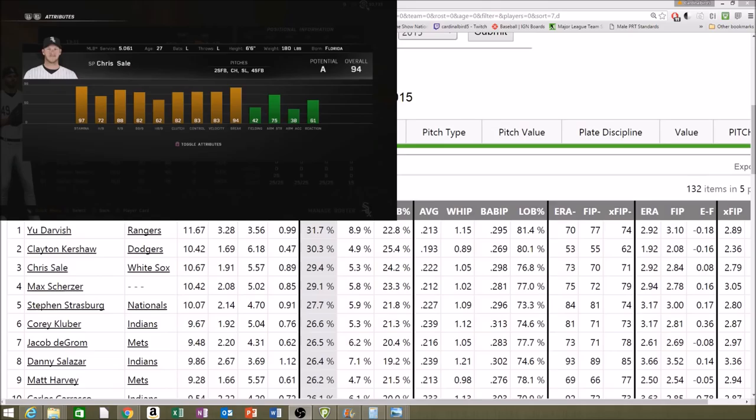We're looking at FanGraphs again around the last three years. There are two stats you can look at and they're both pretty similar, there's just some slight differences. Over the past three years, Yu Darvish has the highest K percentage rate among all starting pitchers, at 31.7%, and then we have Kershaw and Sale.